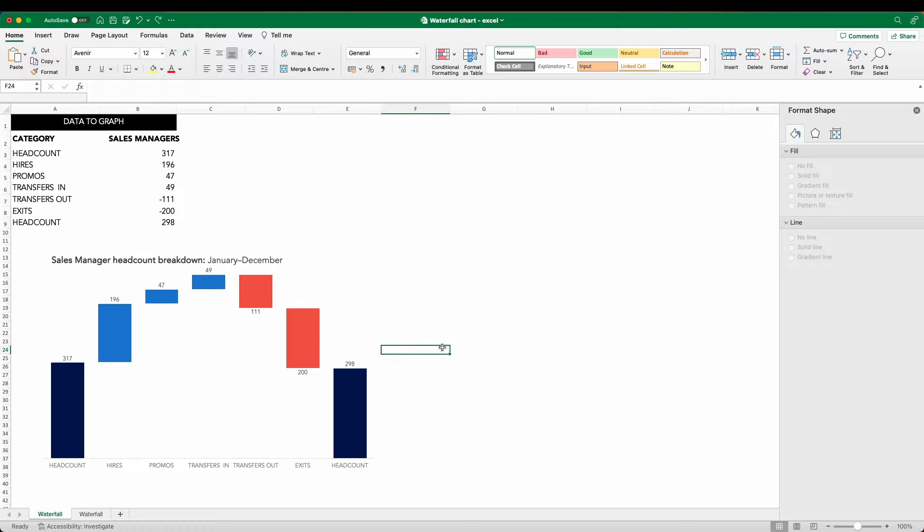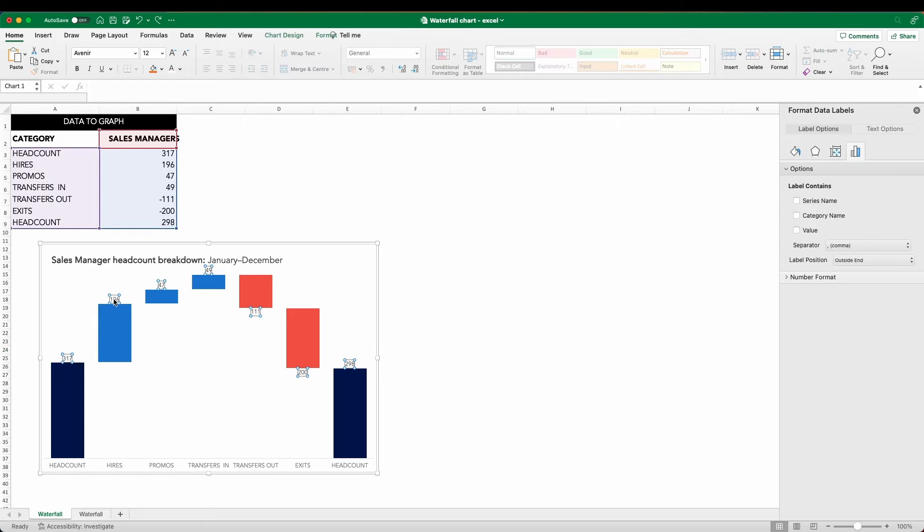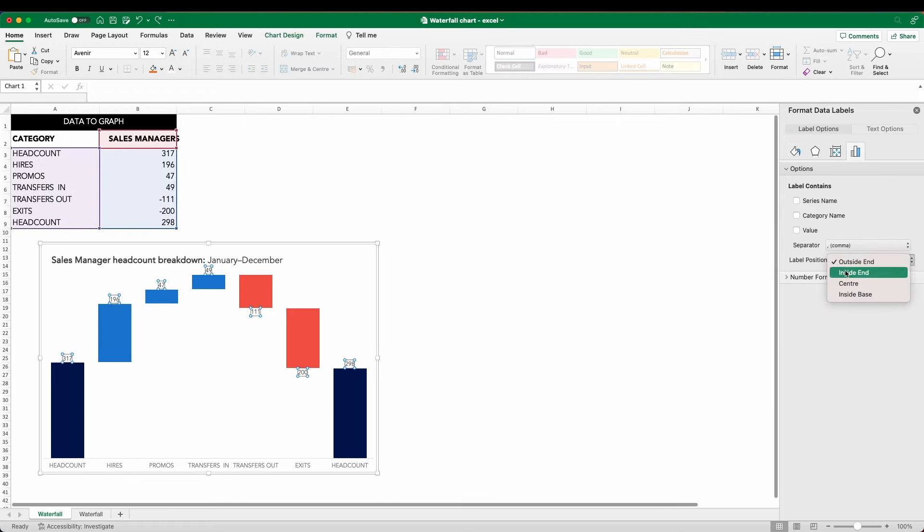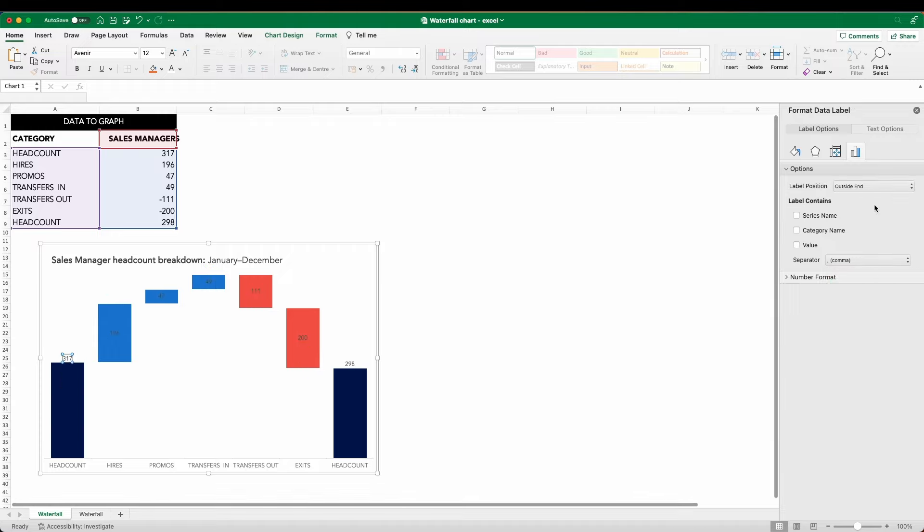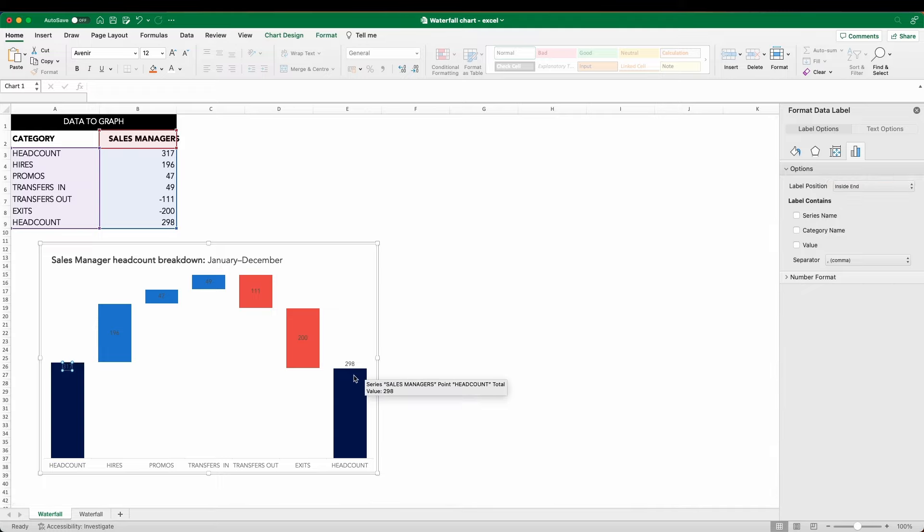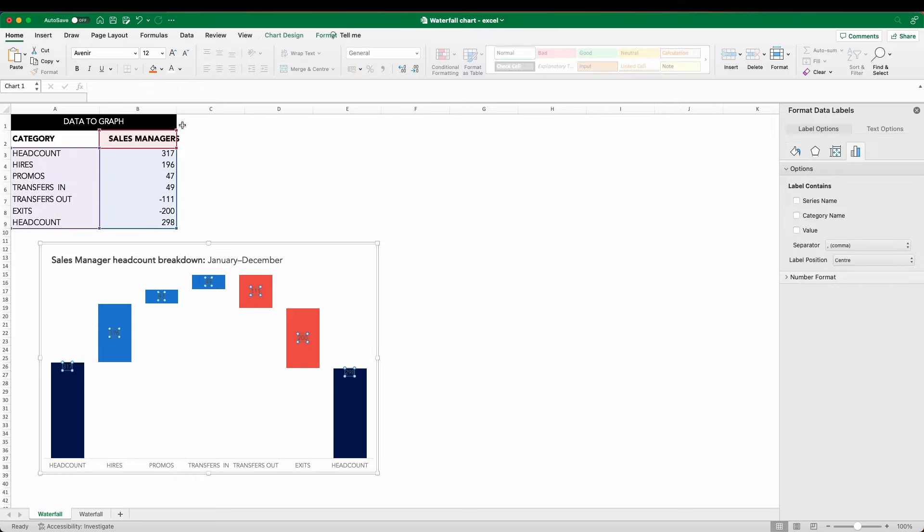Last thing to do now is just place these labels where we want them. If you recall the original, we had the component elements having the label in the middle, whereas the beginning and end headcount had the labels inside the bars, but closer to the top. So let's make those changes now. We click on the labels and click format data labels. We can move those positions to the center. And then for these component elements, we can change these to inside end. And the final step here is to make our labels white.